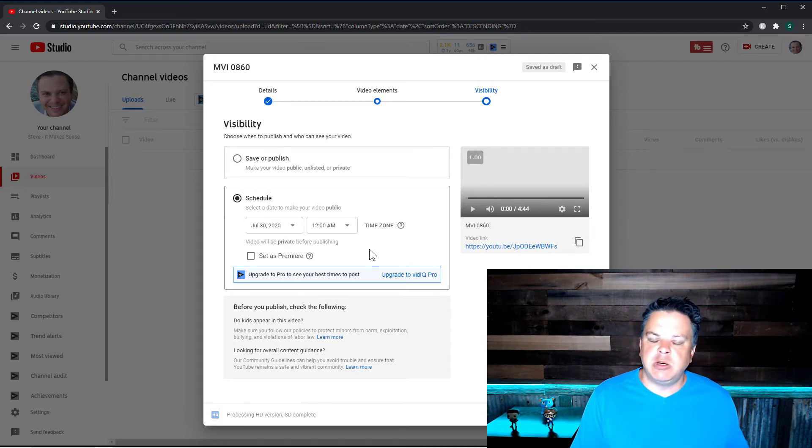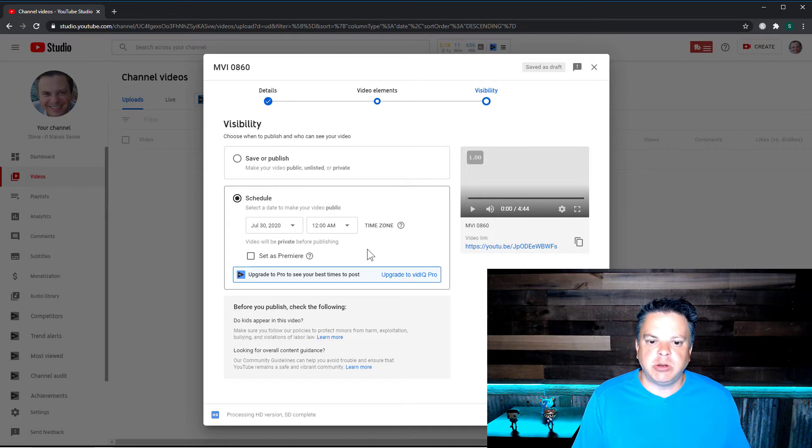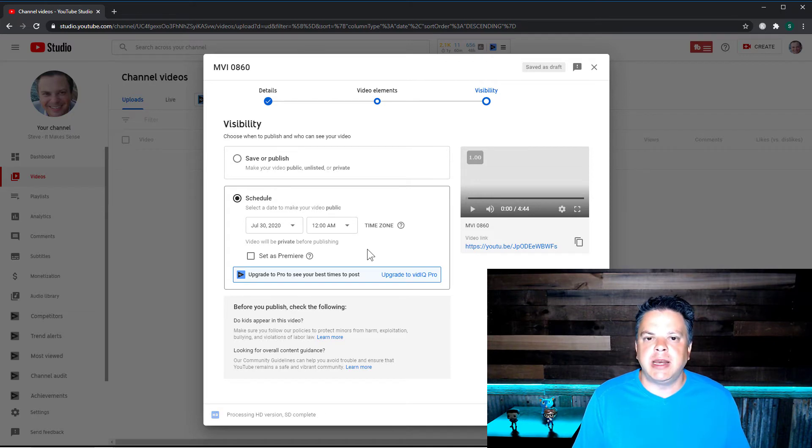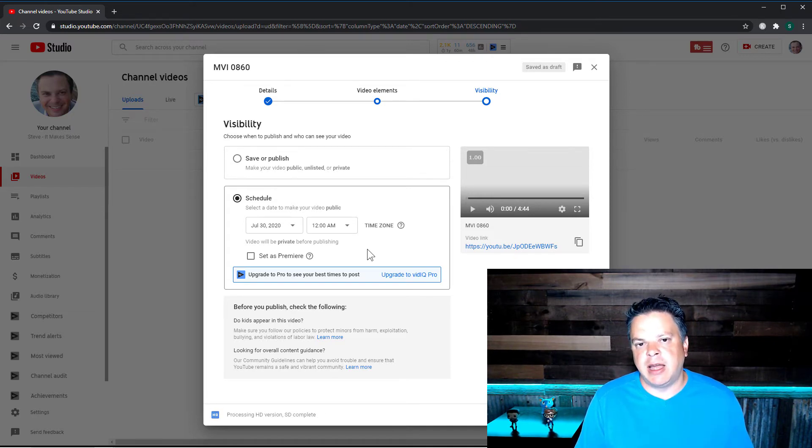And you can schedule it when your audience is most active on YouTube.